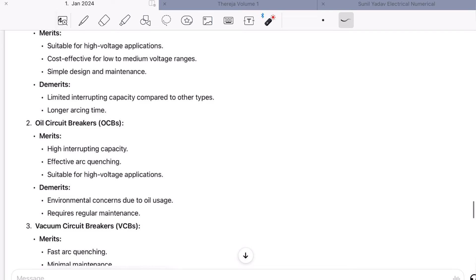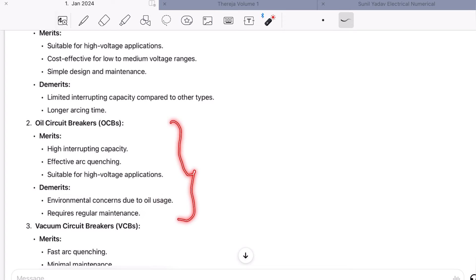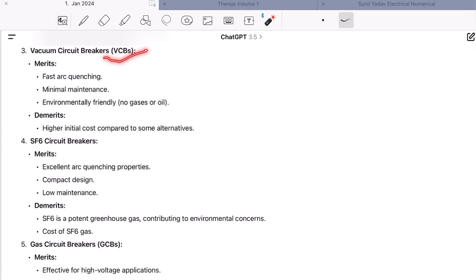ACB merits: suitable for high voltage system, cost effective for low to medium voltage range, simple design and maintenance. Demerits: limited interrupting capacity and long arcing time. The next type is oil circuit breaker. Merit: high interrupting capacity, effective arc quenching, suitable for high voltage application. Demerits: environmental concerns due to oil use, regular maintenance required. Note that oil circuit breakers are usually not used in marine systems, so you can remove this from your answer. Now, the vacuum circuit breaker, which is mostly used in the marine field for high voltage systems where voltage is greater than 1000 volts.